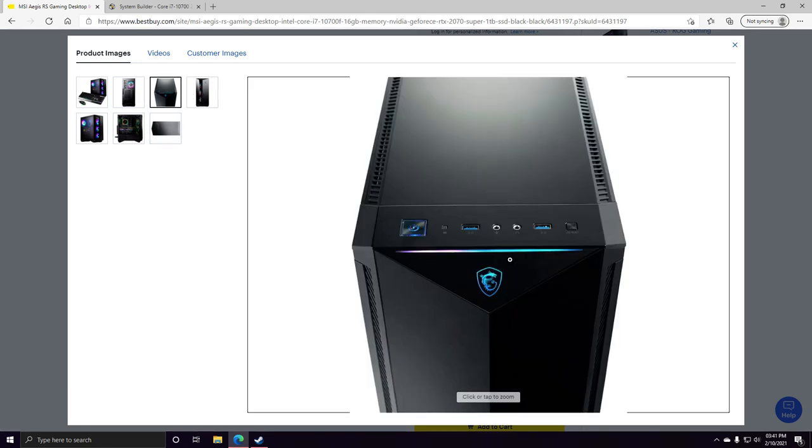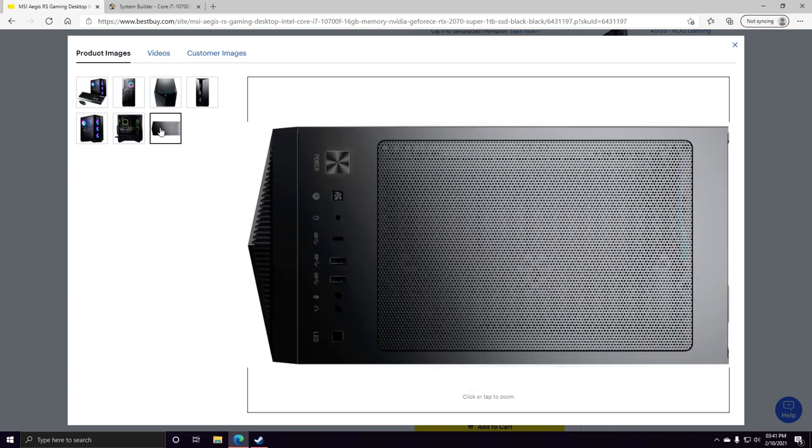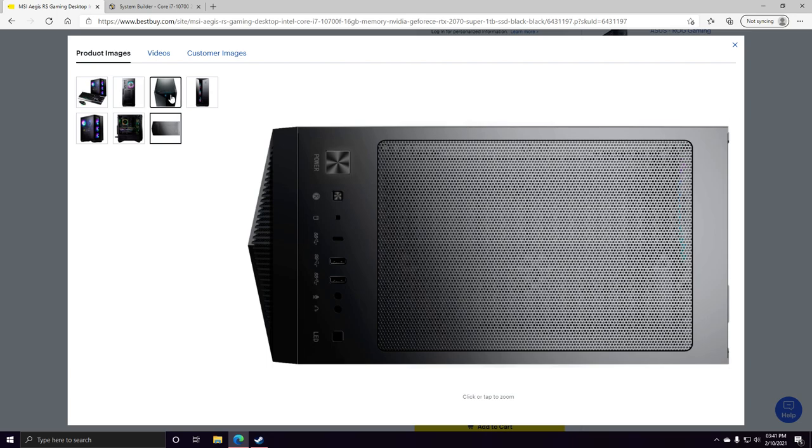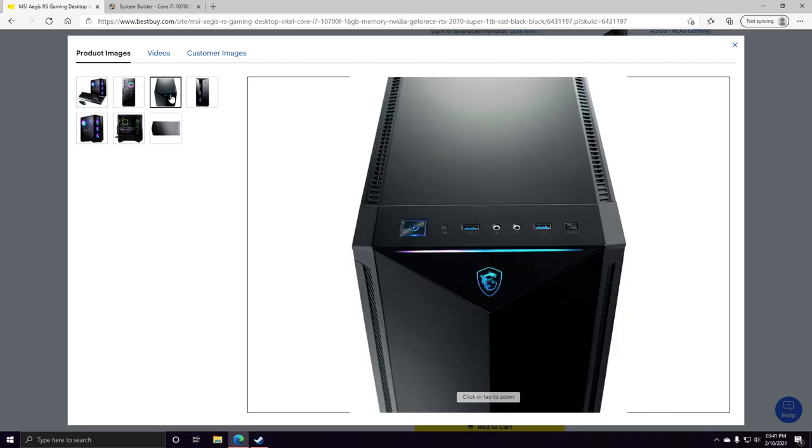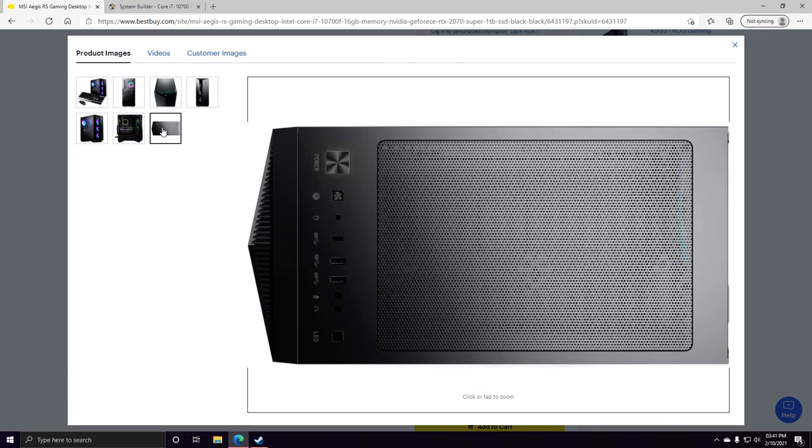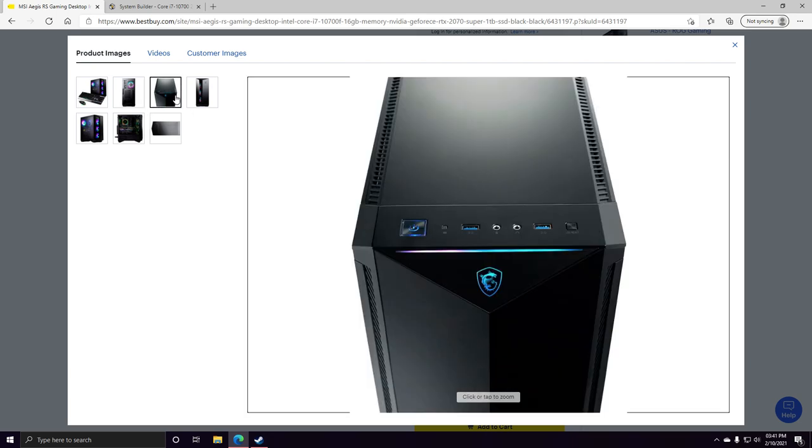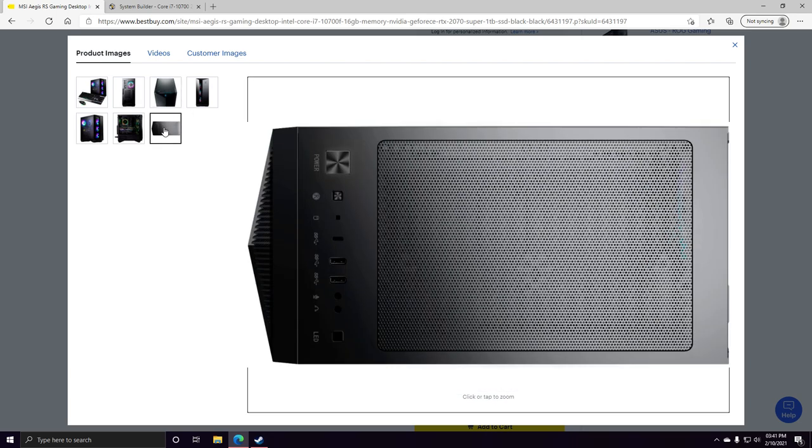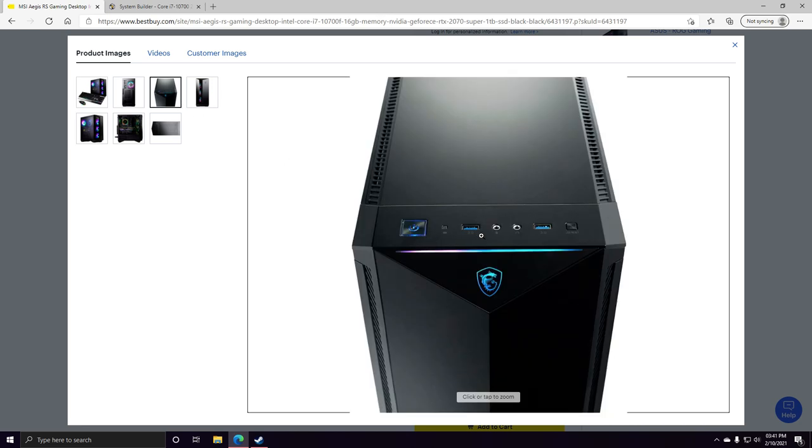But it does have two 3.0s up top. It's weird how this picture shows it different. Like they're facing different angles, so I'm not sure if it's gonna be this way or that way. This one is two 2.0s but this one is 3.0s. 3.0s are better.